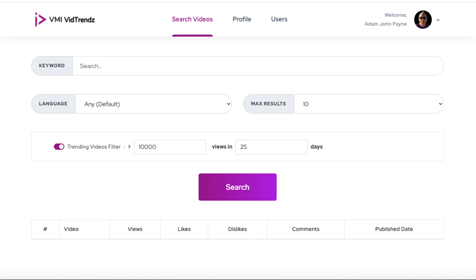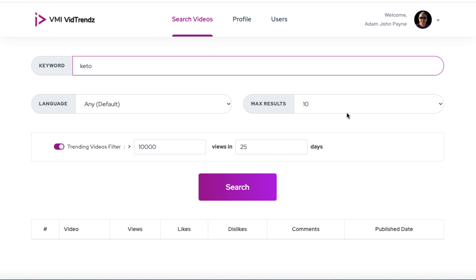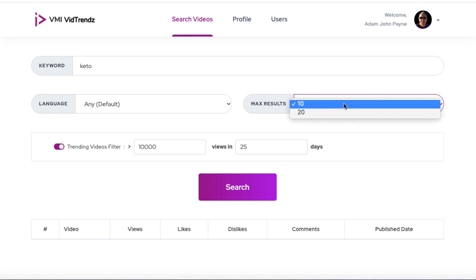So this is how it works. We're logged in and we're going to type in a keyword. It can be anything you want related to your niche. You don't want to go too long tail. You just want to type in something broad. So it could be belly fat, back pain, dog training, yoga, whatever you want. So I'm going to type in keto. And we can search for either 10 or 20 videos, but we'll leave it at 10.